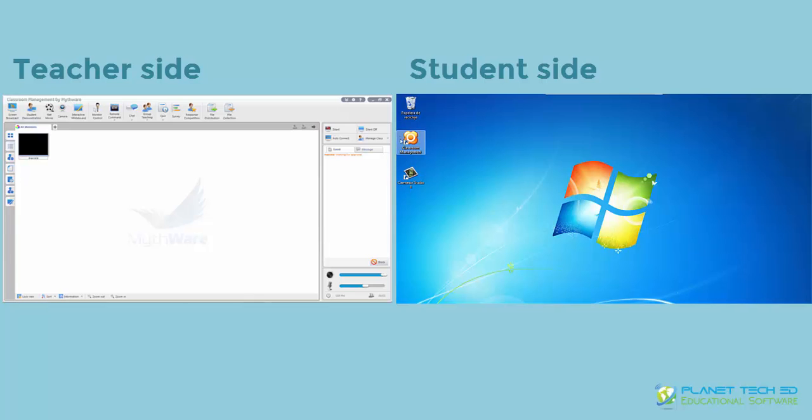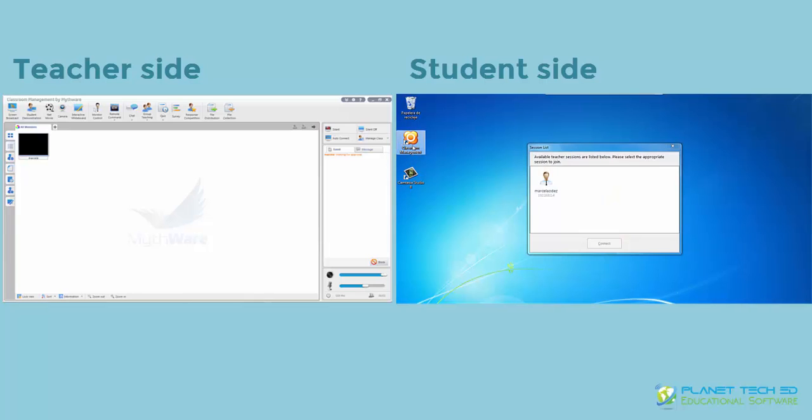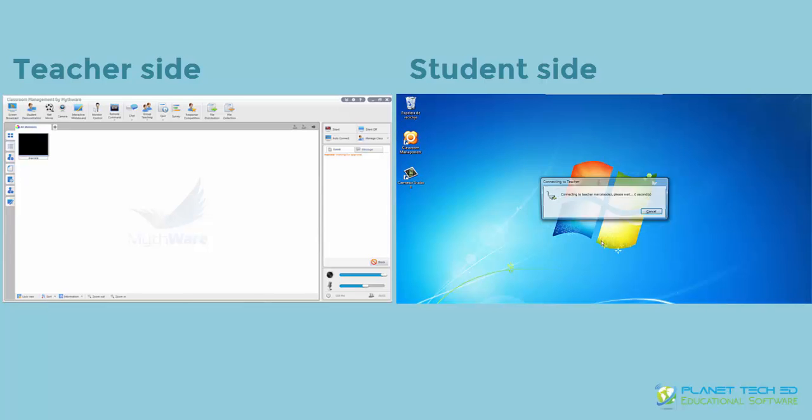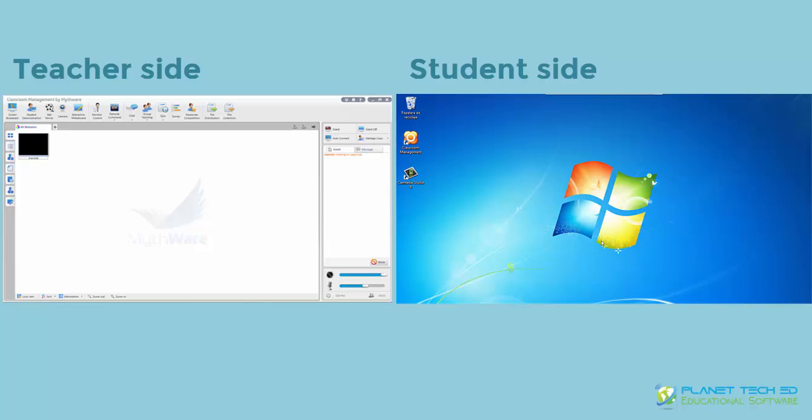And on the right side of your screen, you can see the icon of the classroom management software student part. You can see here available teacher sessions and you just have to click it there and press connect and you're going to be waiting for your teacher to allow it.